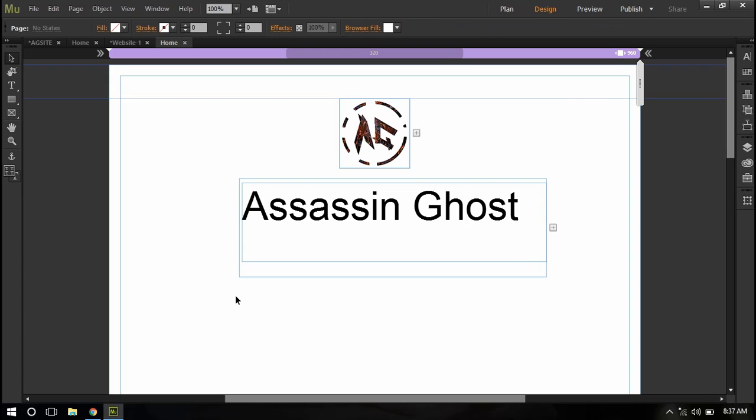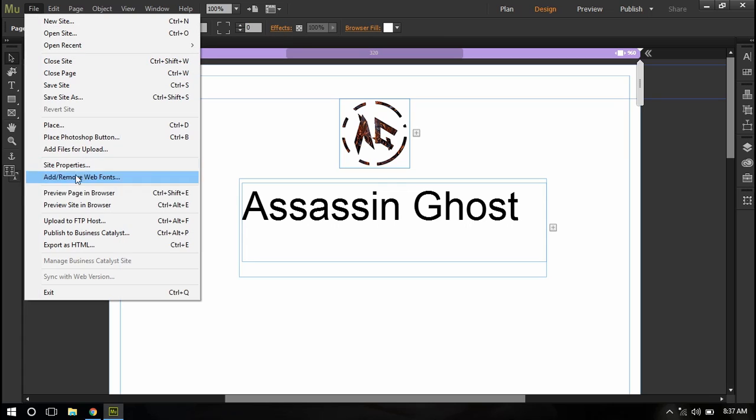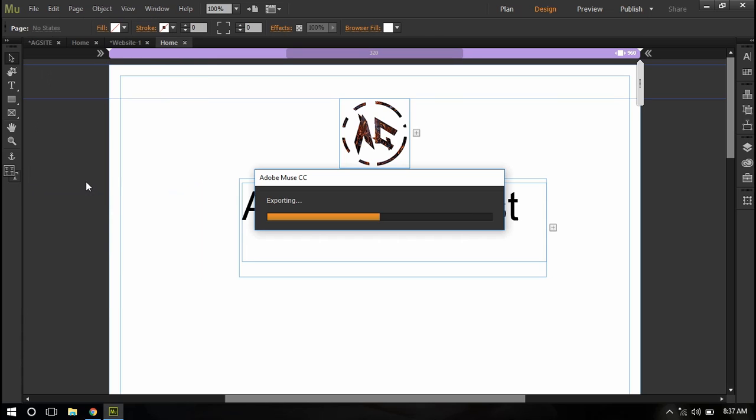And now if someone hovers over my image they will see this text. So let's preview it in browser by pressing Ctrl+Shift+E or by going to file and choosing preview page in browser.